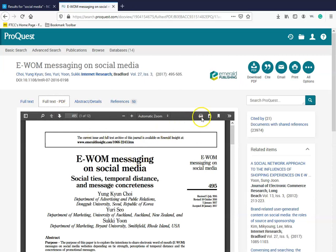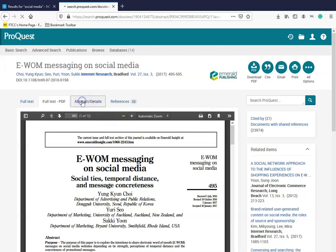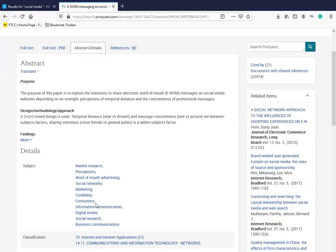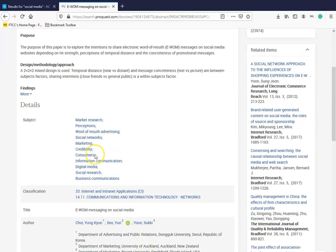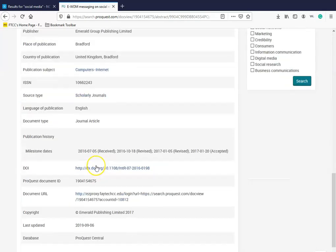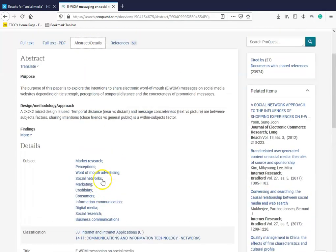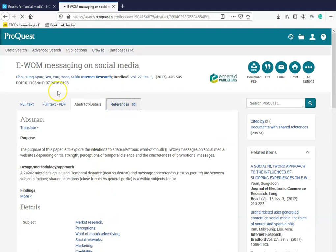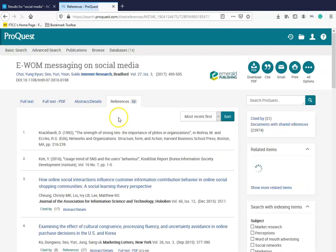You can print this document and you can download it to save it to a flash drive. You also have your abstract and details page that includes other subject terms and a summary of an article.